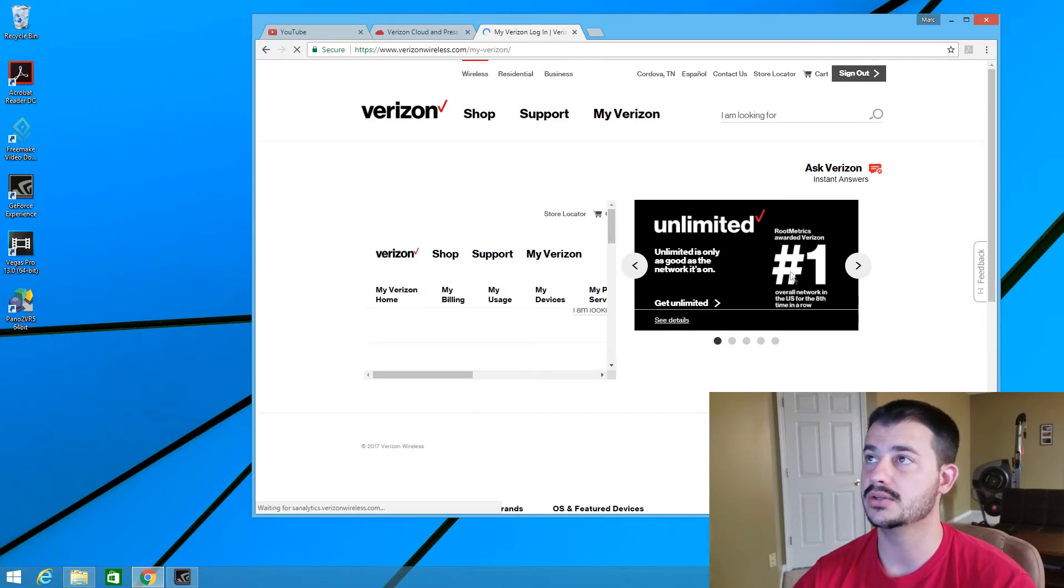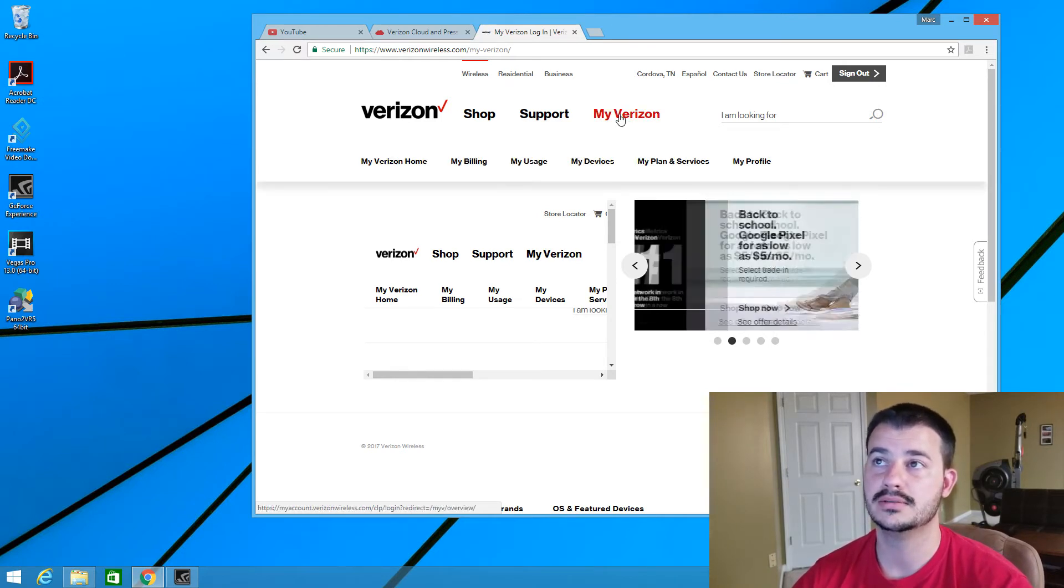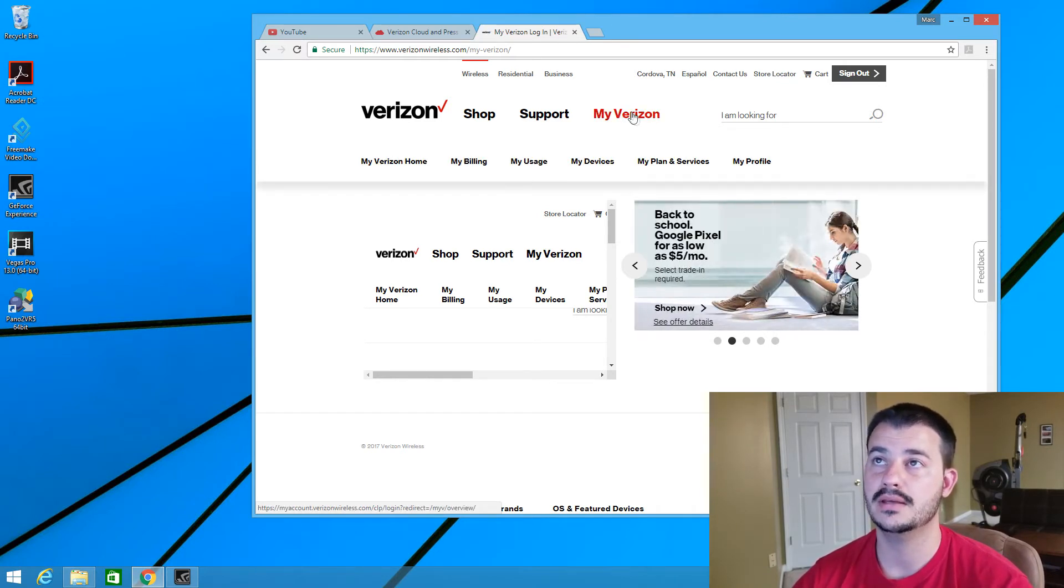Once you actually log in, I've already logged in, go to My Verizon and then hover your mouse over My Verizon.